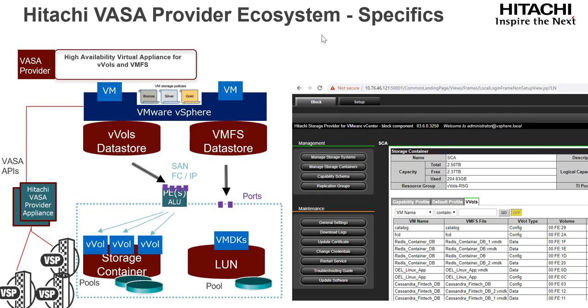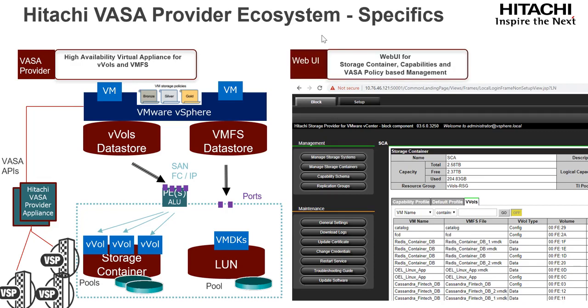On the right hand side, we have a WebView user interface. This is the interface that administrators will use to create storage containers, set capabilities and other related topics which we'll talk about.